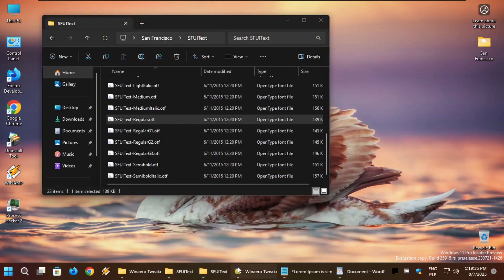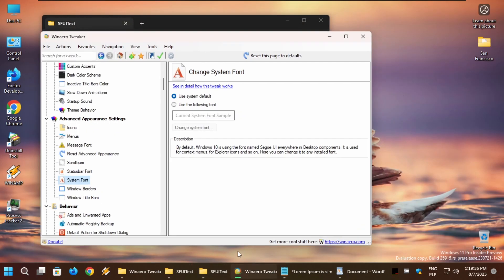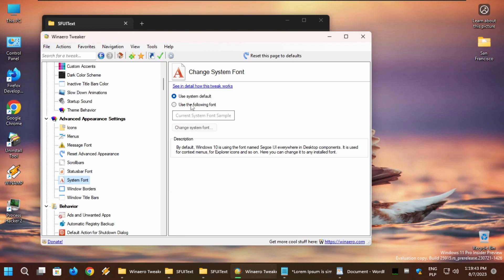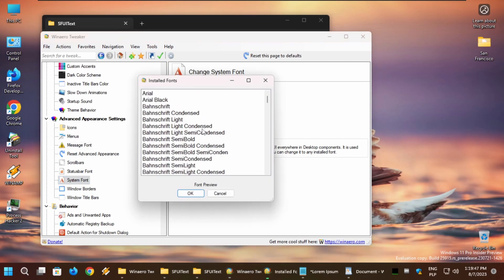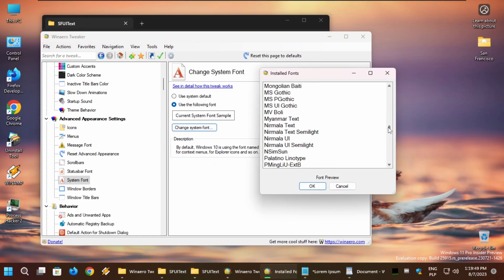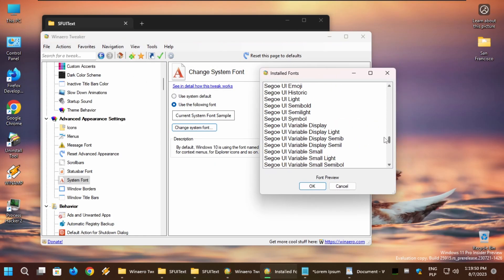Since I already have that, I won't install it. Right when I got it, I go to winaero.tweaker, that link will be in description, and I go to advanced appearance settings. Then we go to the system font and use the following font is the current system font sample. I'm going to change it to San Francisco.